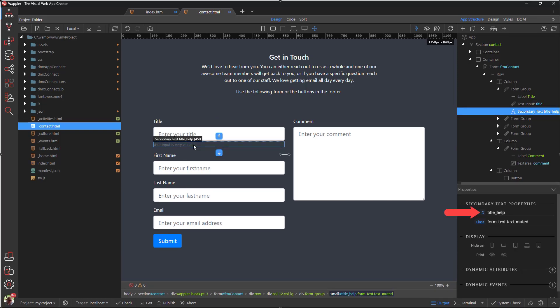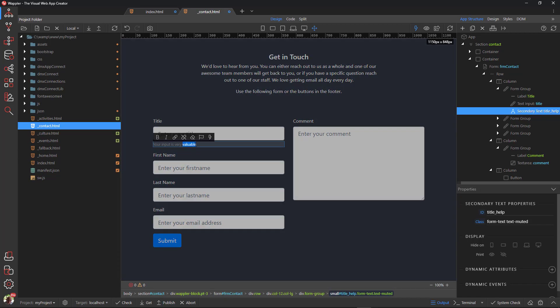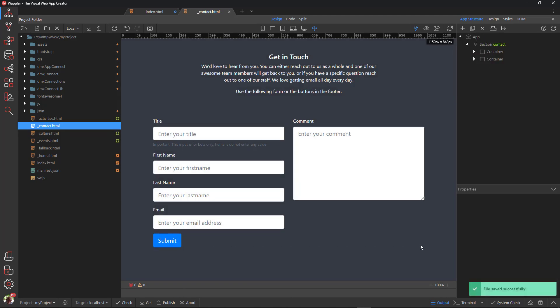Change the ID of the secondary text. Double click the secondary text and change the wording. This is so that impaired humans using a screen reader will be warned not to populate the field. Save the file.